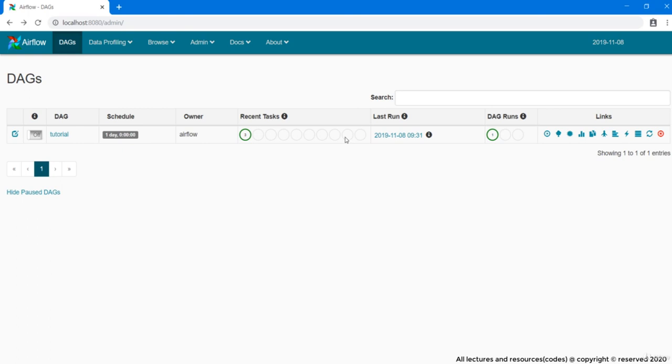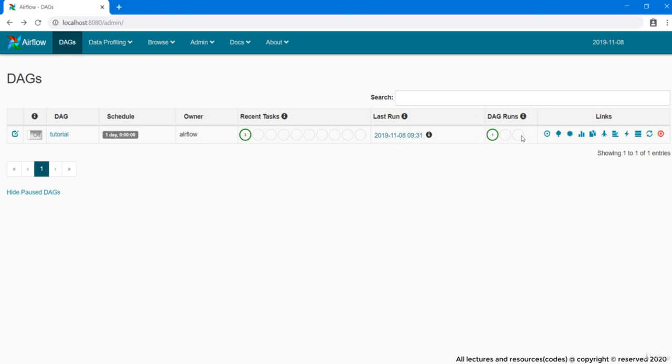After this we have last run. Last run shows us the date and time when the recent DAG was run. Then is this DAG runs column. DAG runs provide us the status of a complete DAG or you can say of the whole pipeline.